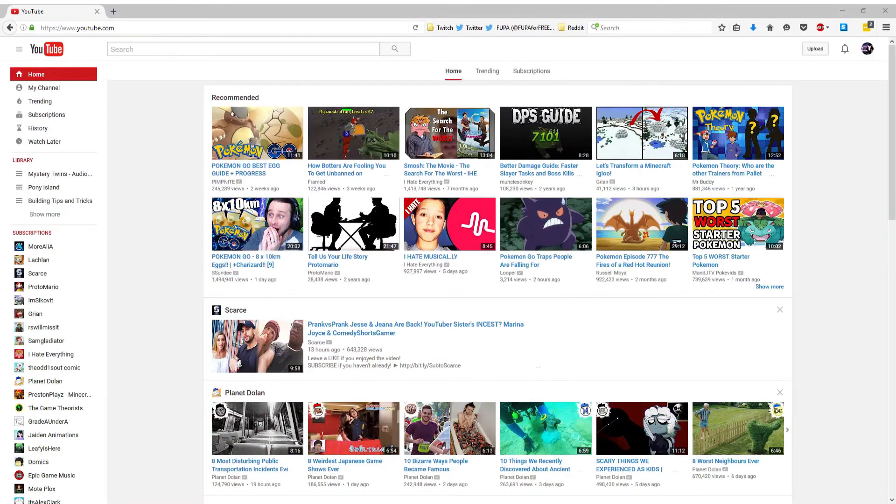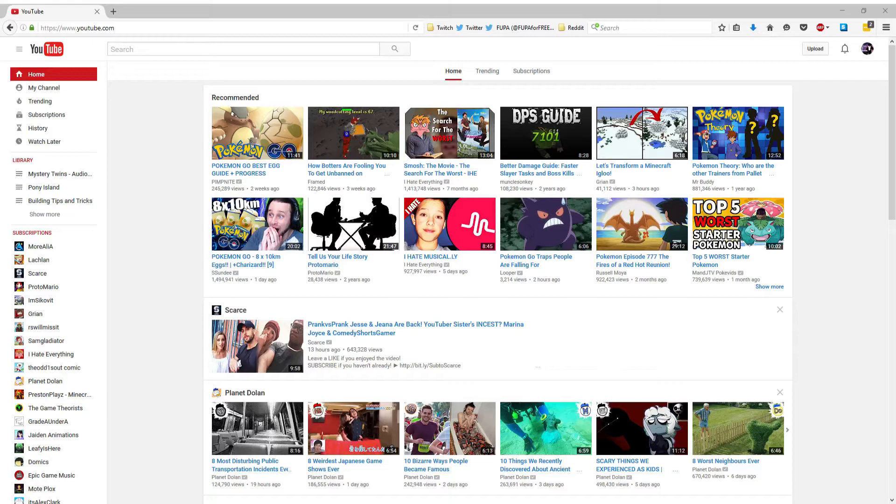Hey guys! D-Cat here with a quick announcement. I have just opened up another YouTube channel.